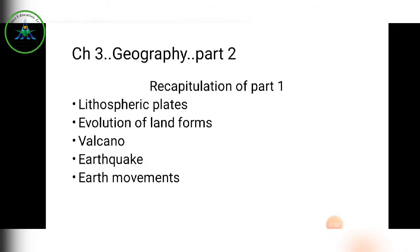Good morning students, welcome once again to Class 7 Geography Chapter 3 - Our Changing Earth, Part 2. Before going to Part 2, let's recap what we studied in Part 1: lithospheric plates, evolution of landforms, volcanoes, earthquakes, and earth movements — both endogenic and exogenic.